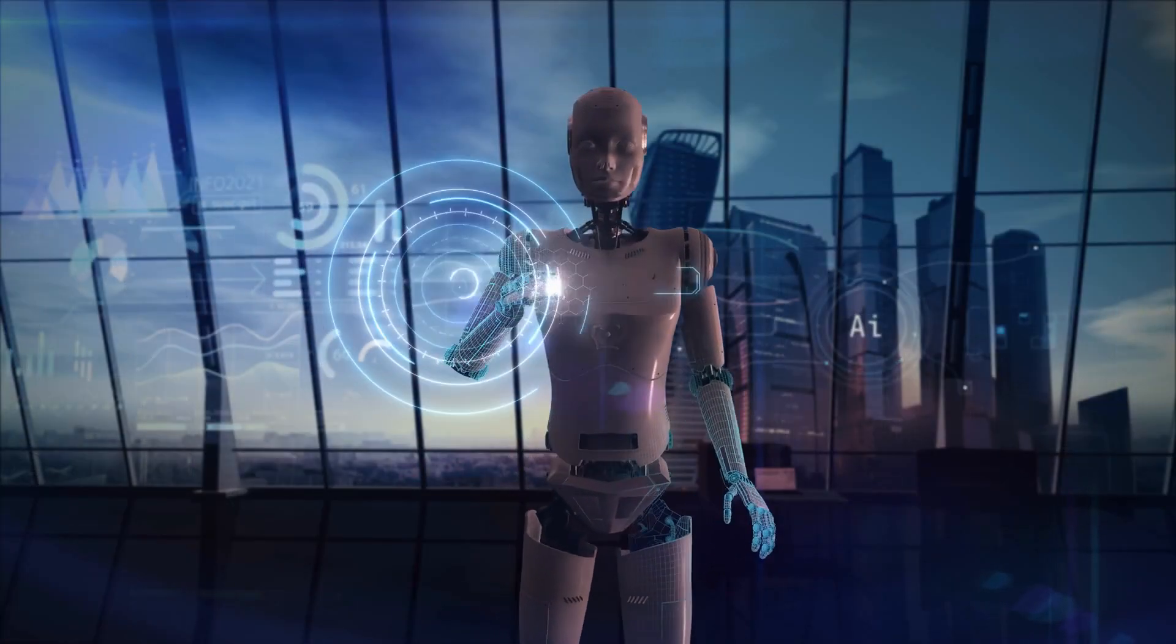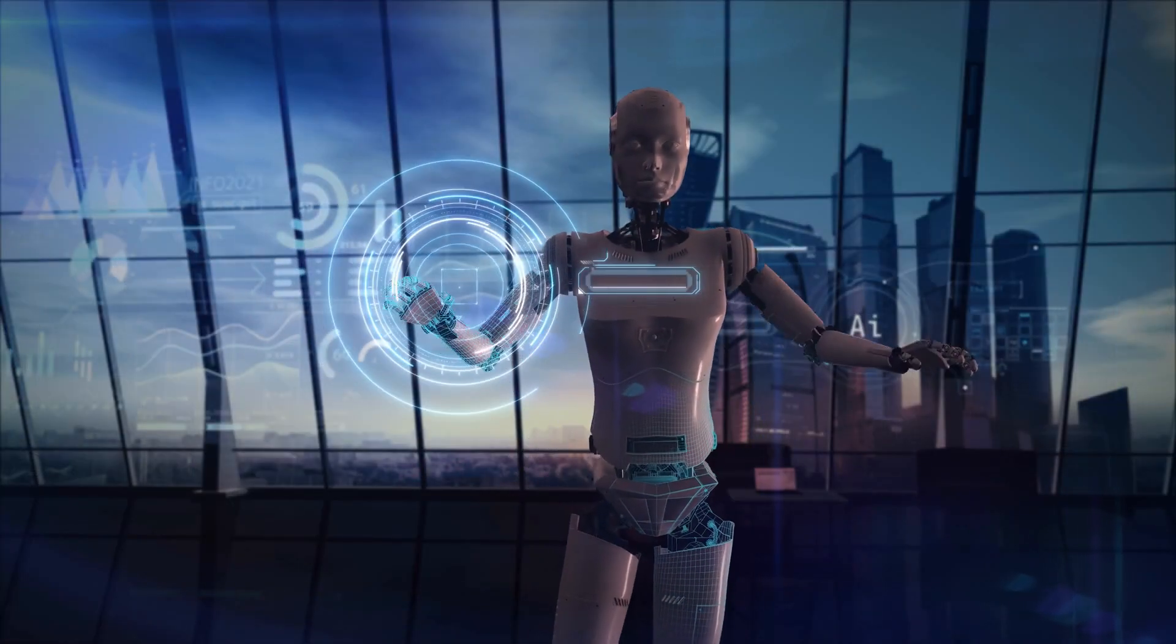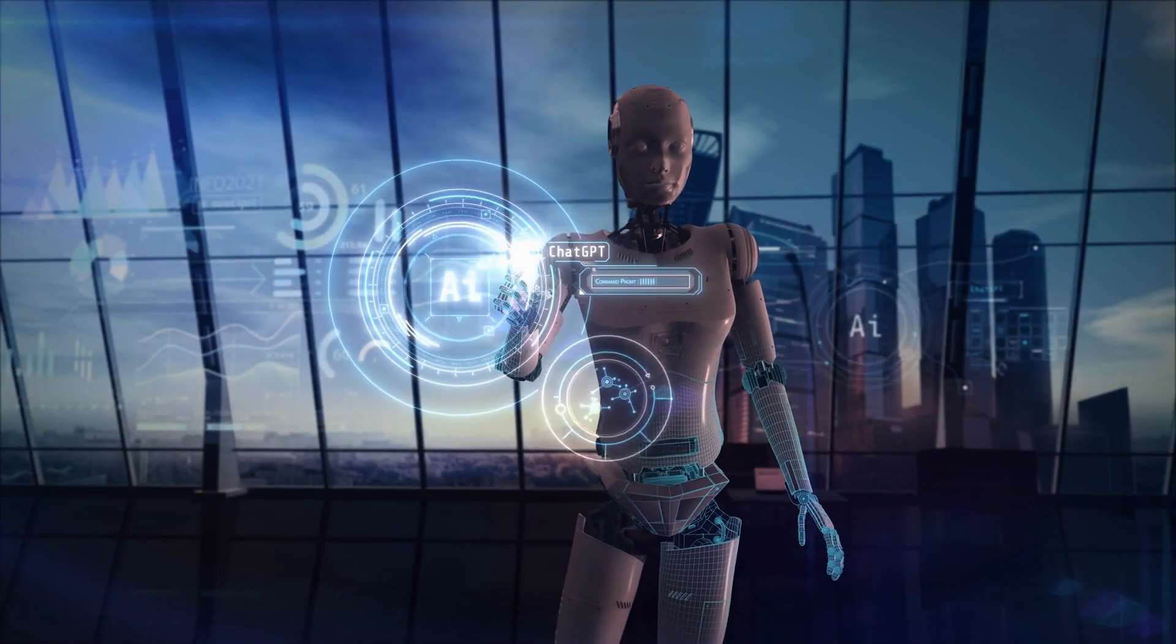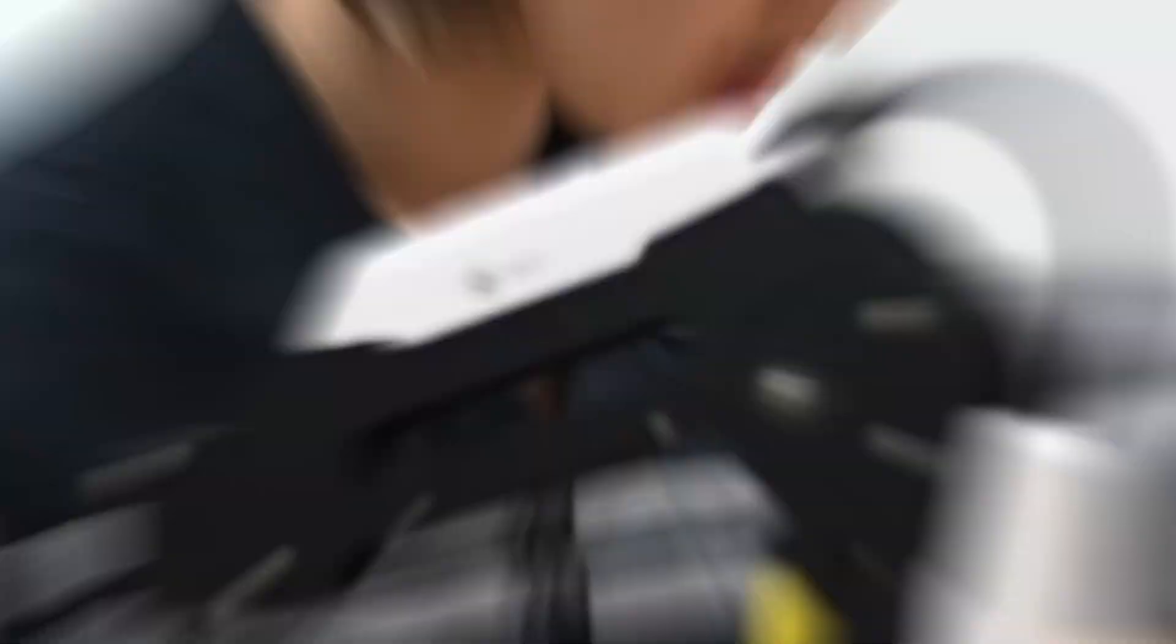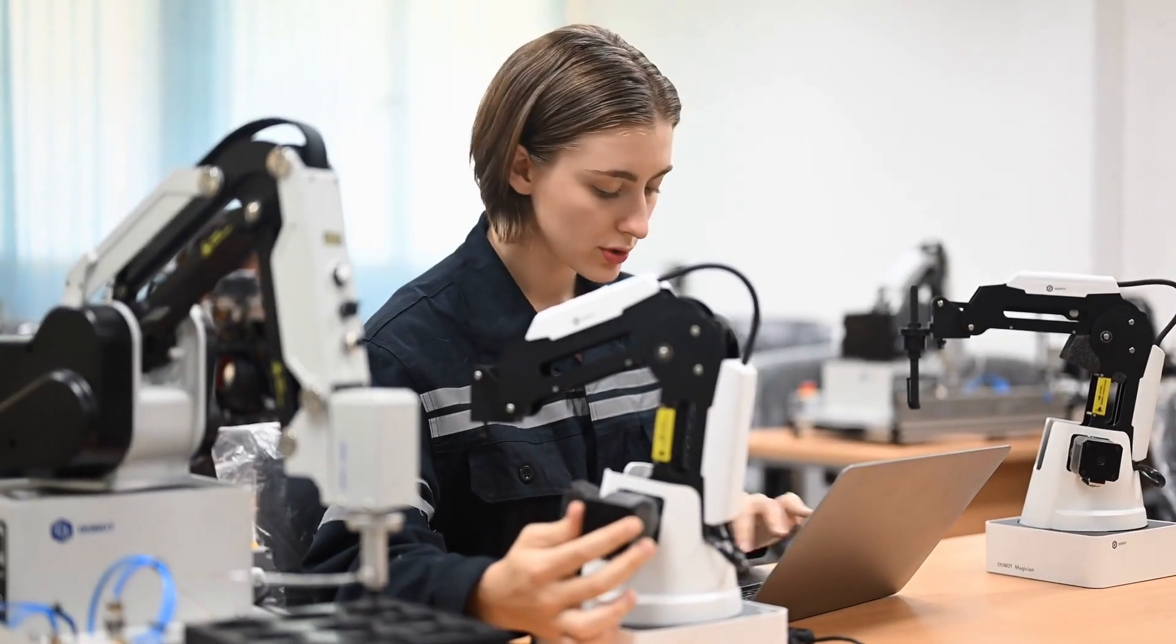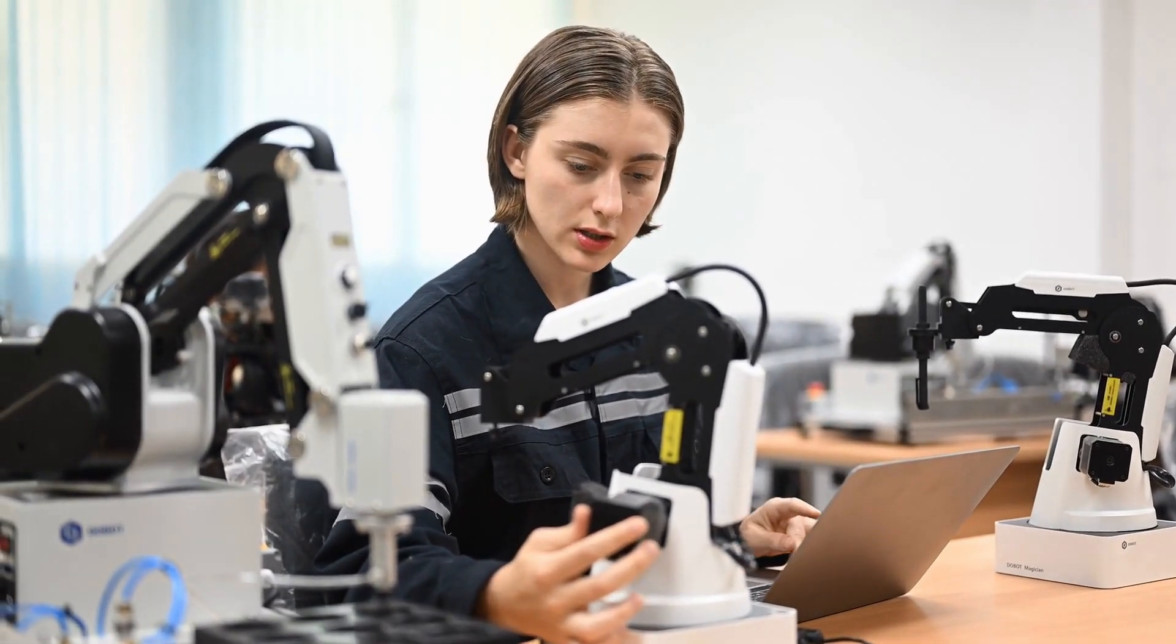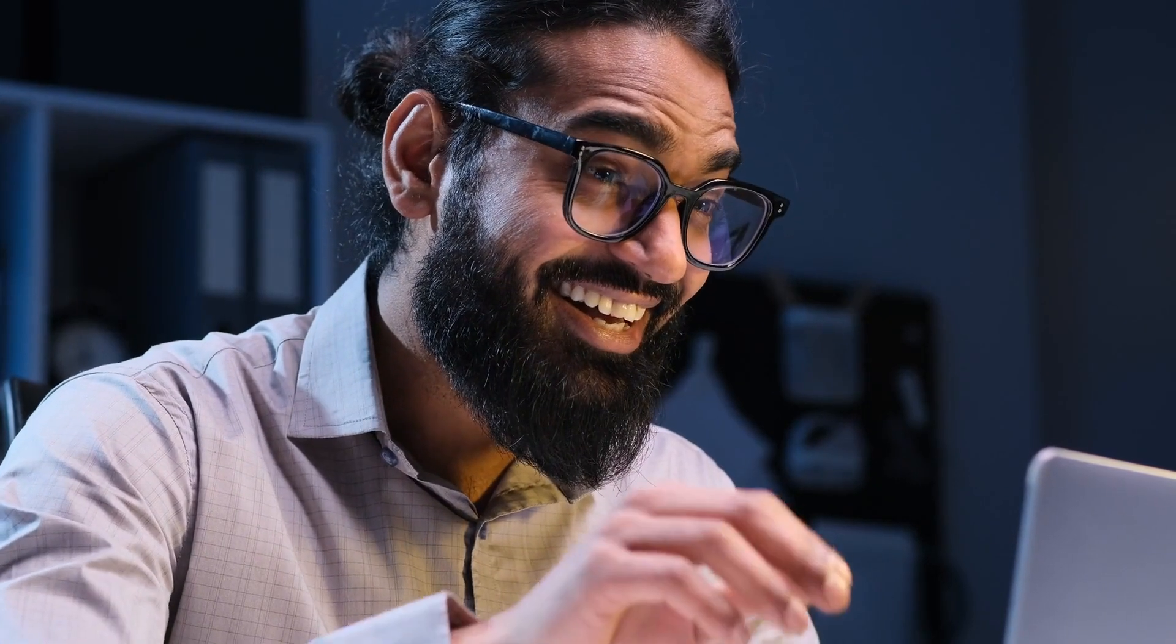Will AI create a bigger gap between the rich and the poor? Which industries will be hit the hardest? What skills will you need to land one of these brand new AI jobs? The answers might surprise you.